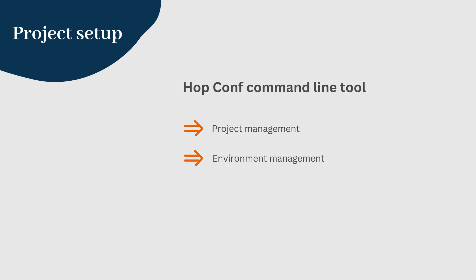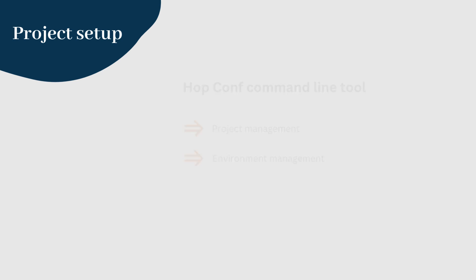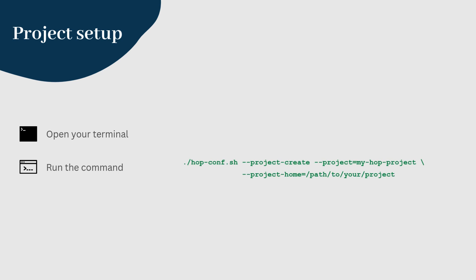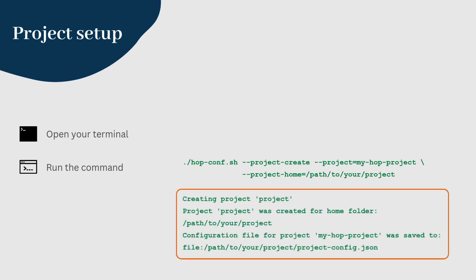First, we'll create a new project. For this, open your terminal and run the following command. This command creates a project named MyHopProject. You should get an output message like this.